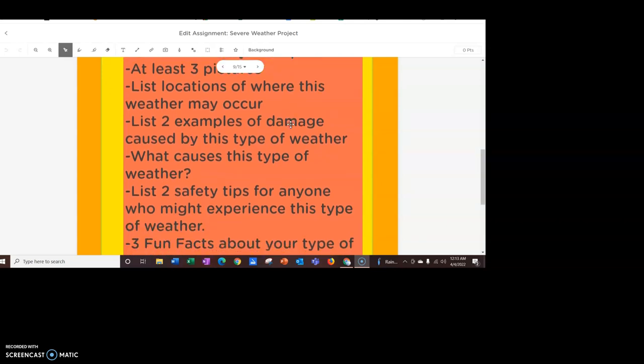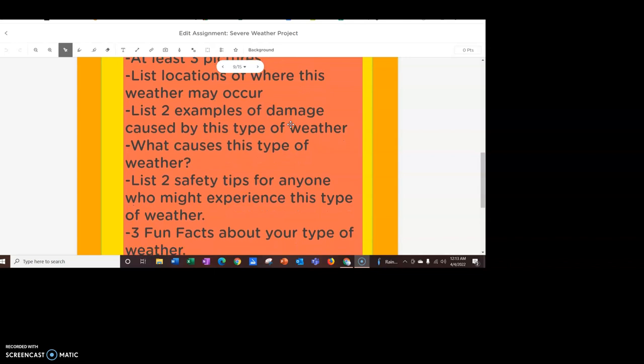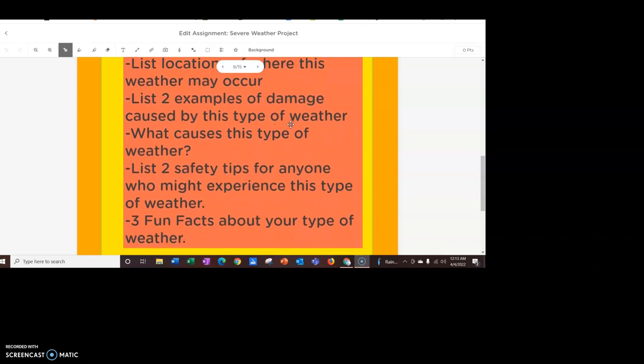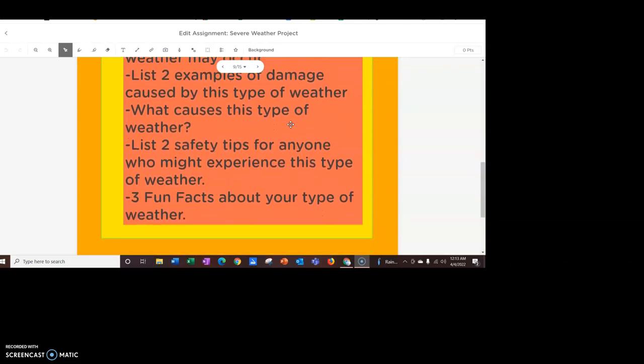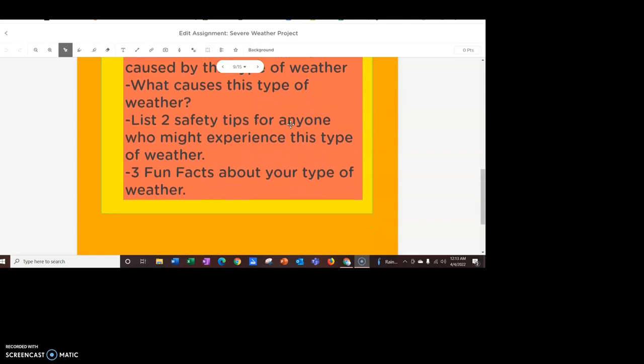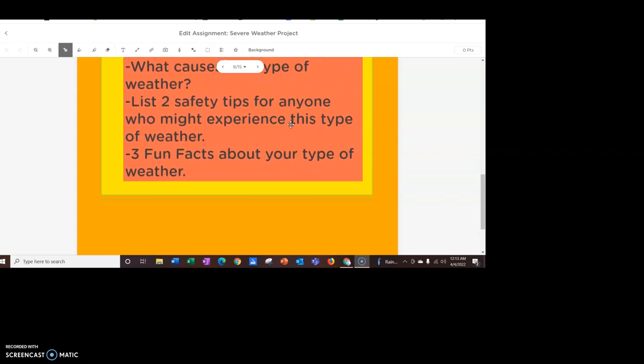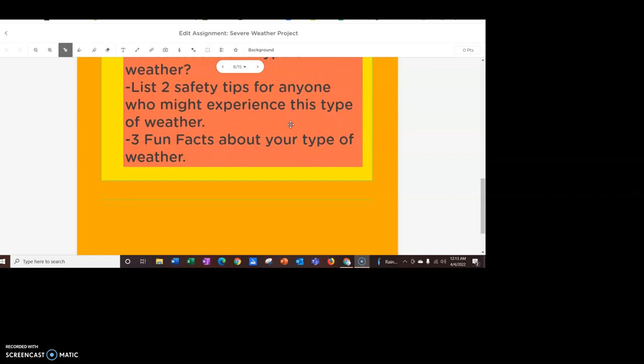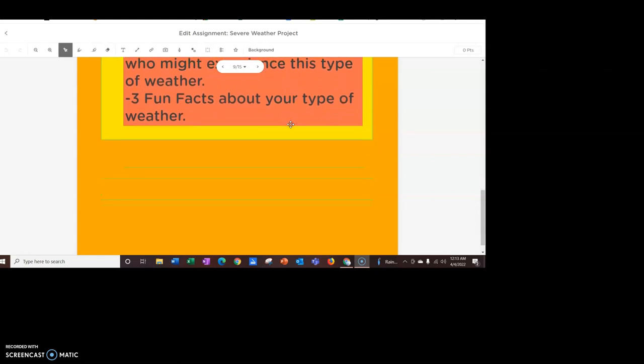Next, you're going to list two examples of damage caused by this type of weather. What causes this type of weather? List two safety tips for anyone who might experience this type of weather. And lastly, three fun facts about your type of weather.